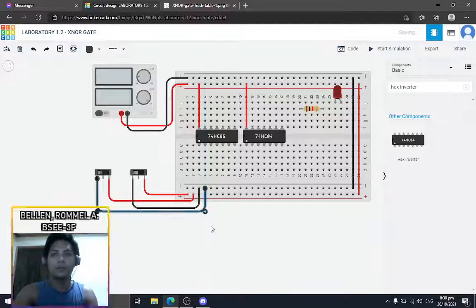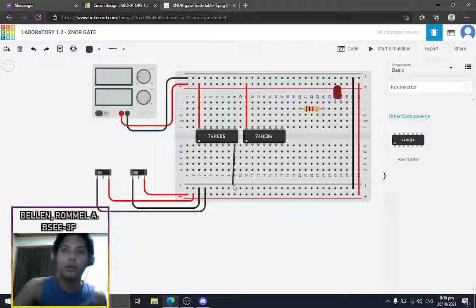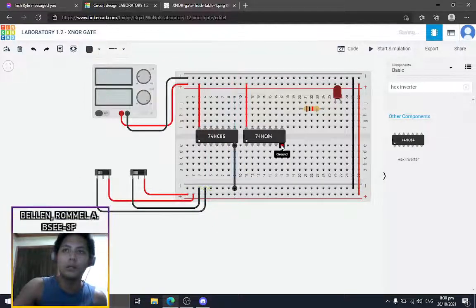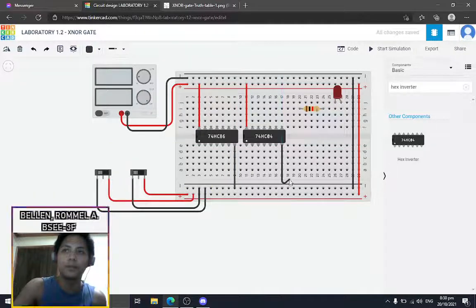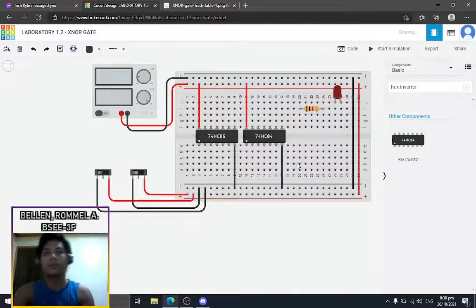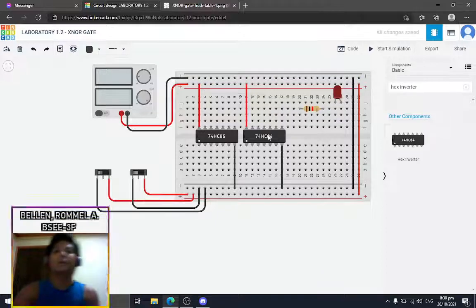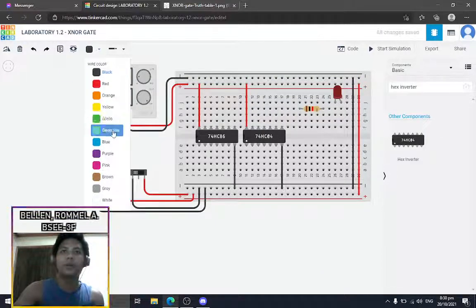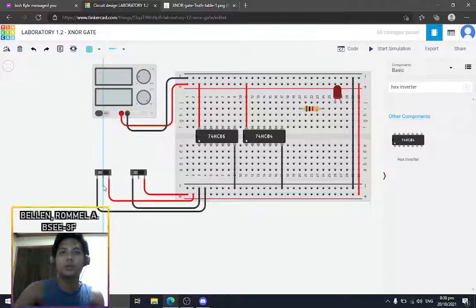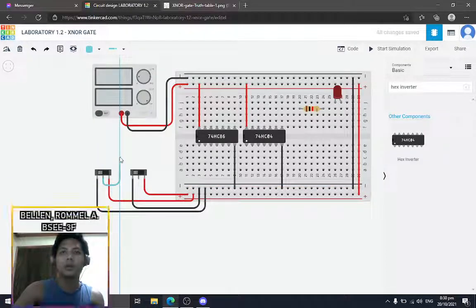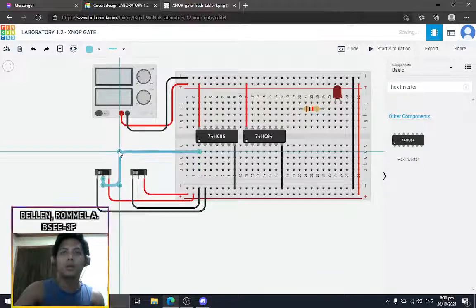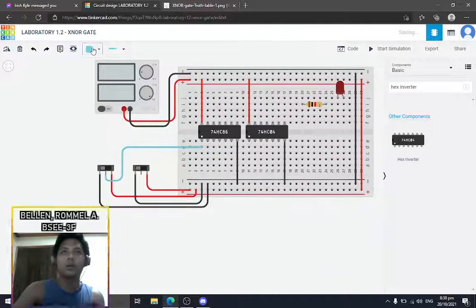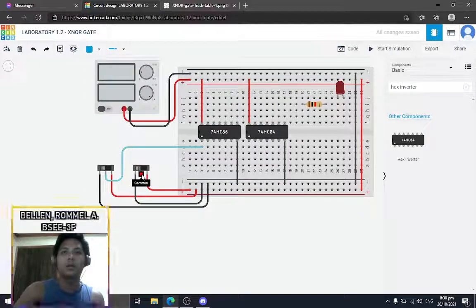So for the two inputs here, we're gonna use turquoise wire for the first input and then blue wire for the second input.